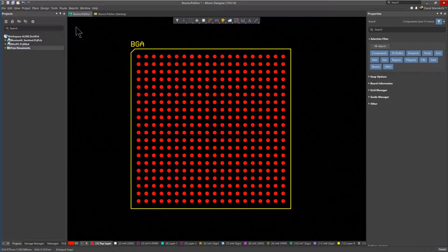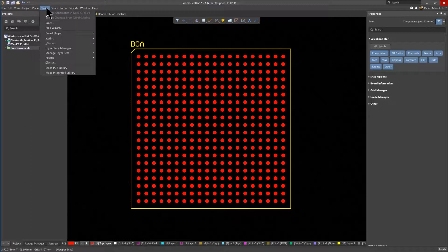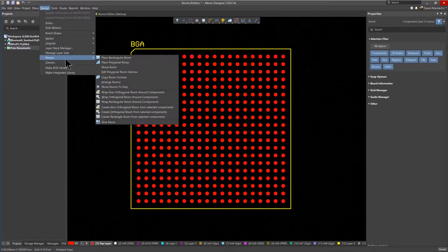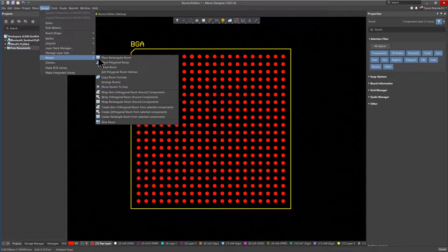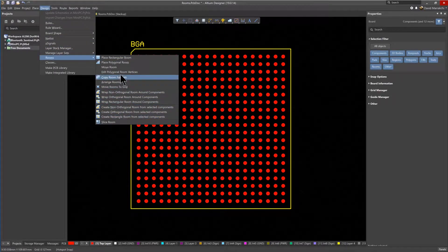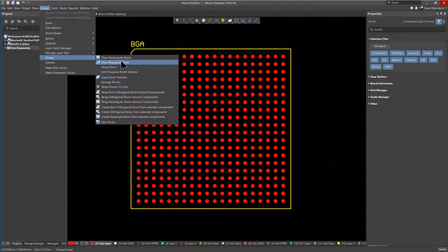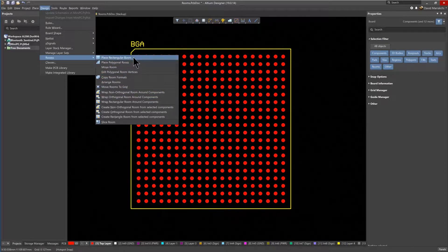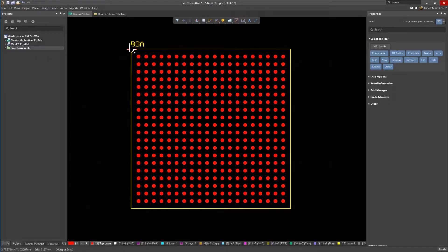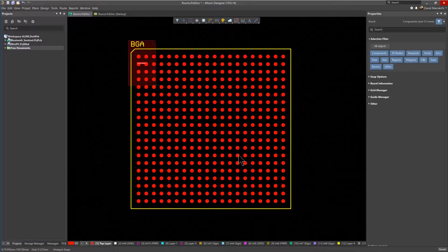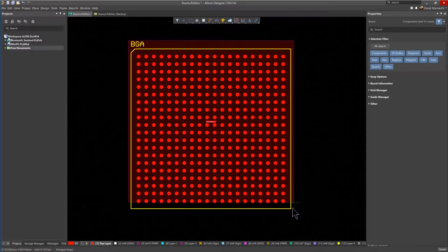Using the Design Rooms command to place the room, there are various options to choose from, depending on your specific requirement, such as placing different shapes for the room outline and copying room formats. To place a simple rectangular room, just click and drag the mouse to fully encompass the BGA component.